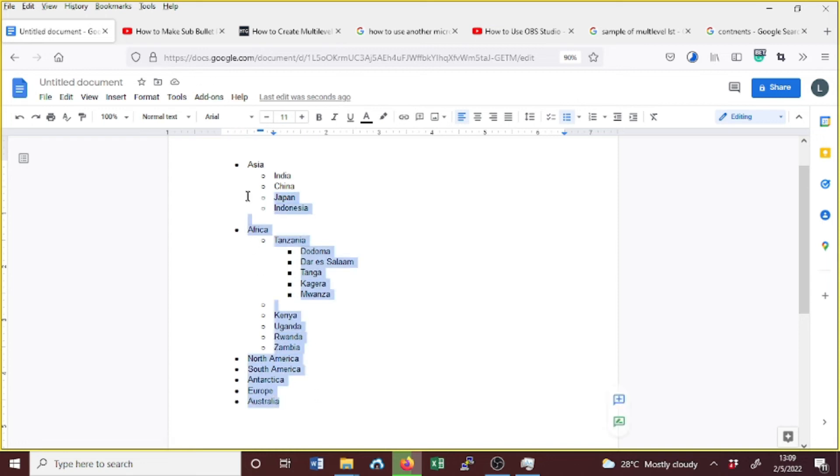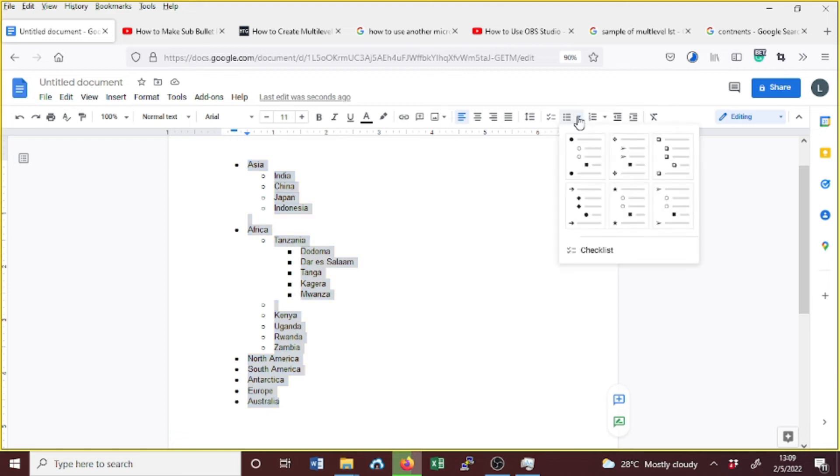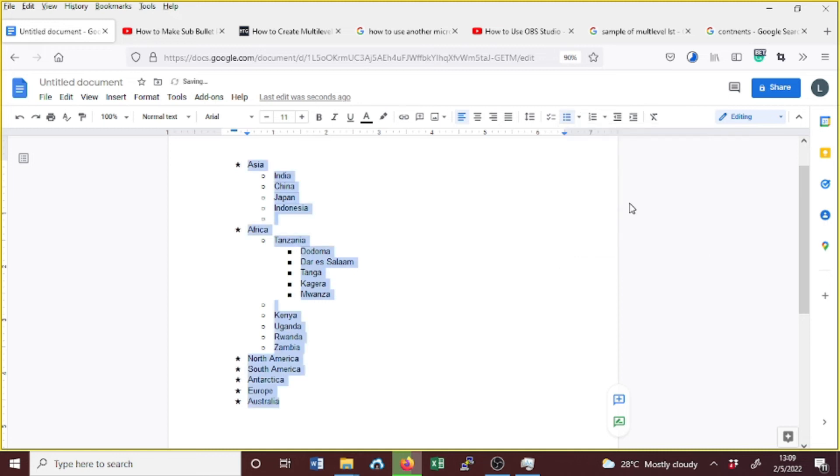We highlight or select all our contents, and then we go to the bulleted list, click here and select the style. We can choose this one here. See, now the style has changed. We have the stars here.